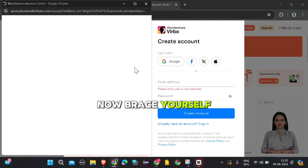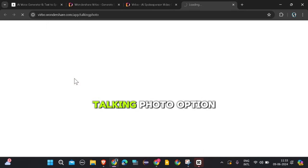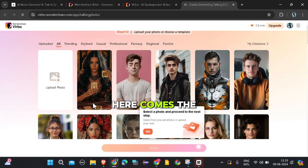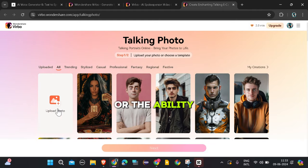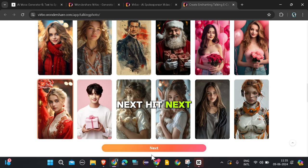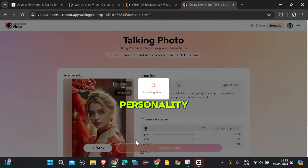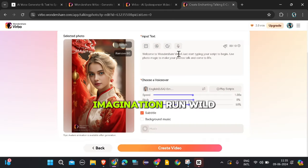Now brace yourself for the coolest part. Click on the Talking Photo option — it's like giving your images a voice. Here comes the fun part: selecting your image. With tons of options available, or the ability to upload your own, you're in complete control. Next, hit Next and get ready to add some personality. Type in your text and let your imagination run wild.